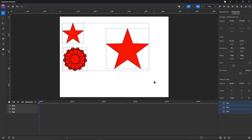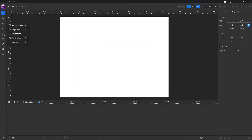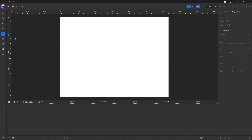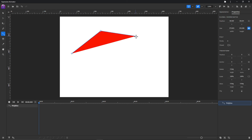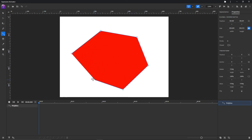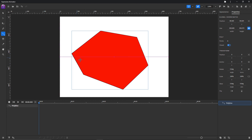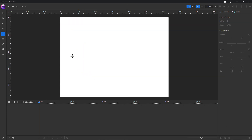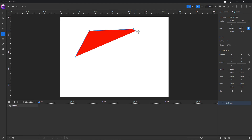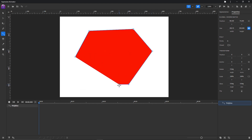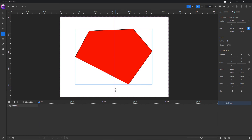Let's delete all of this and move on to the polyline tool. You can choose it here or press the W button on your keyboard. With the polyline tool you can create shapes only with straight lines. You can choose not to close the shape by pressing the Escape button.